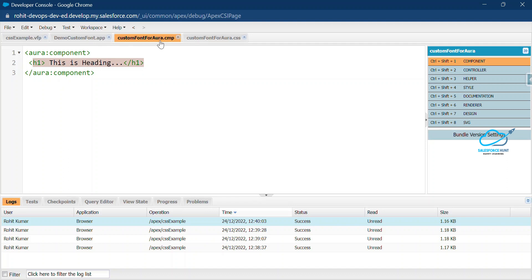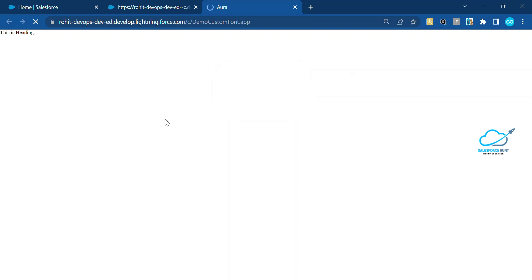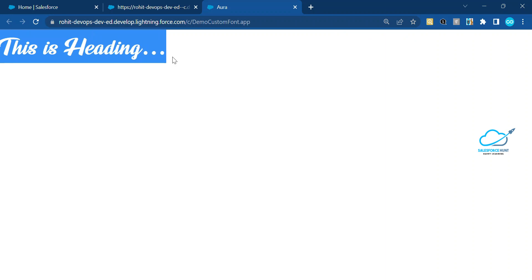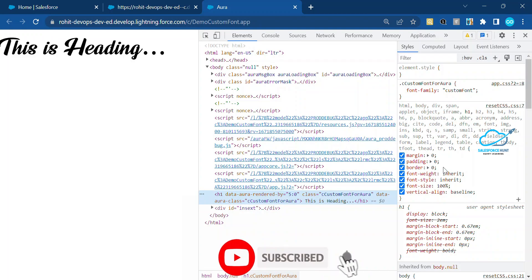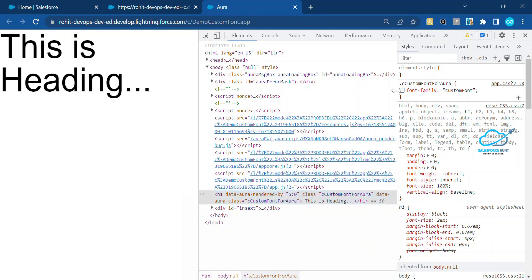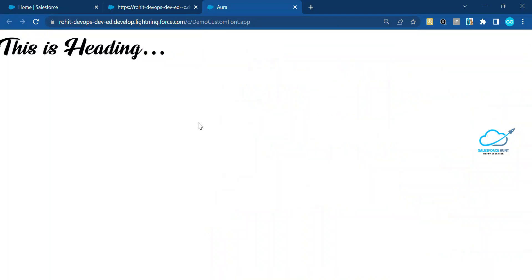You use this component inside your Lightning application. I already created this application. Click the Preview button to see the output — here you can see the heading with custom fonts. To verify, inspect the element. You can see the dot-c custom fonts Aura selector. If you uncheck it, the fonts automatically change back, confirming these styles are provided by the Aura framework.